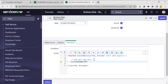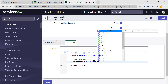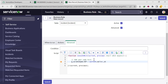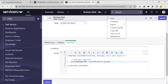We'll create a scratchpad variable — if you know, the scratchpad is used for storing data from the server side; it works like temporary storage. So here we write: current.caller_id.VIP. VIP is a field already available in the sys_user table. We'll make use of that and save the business rule.